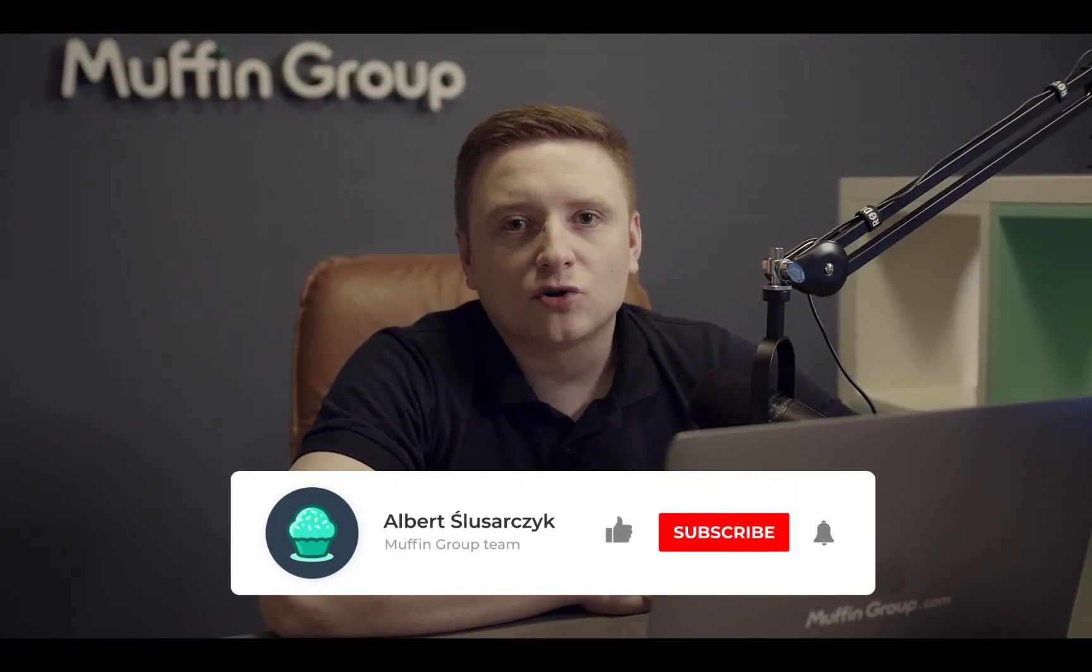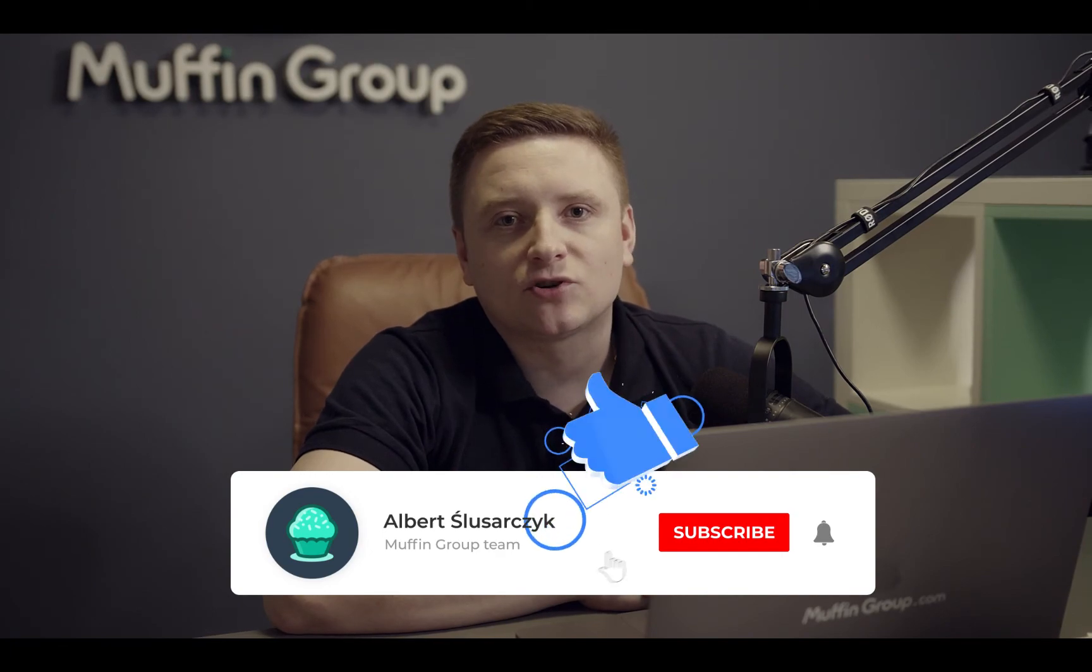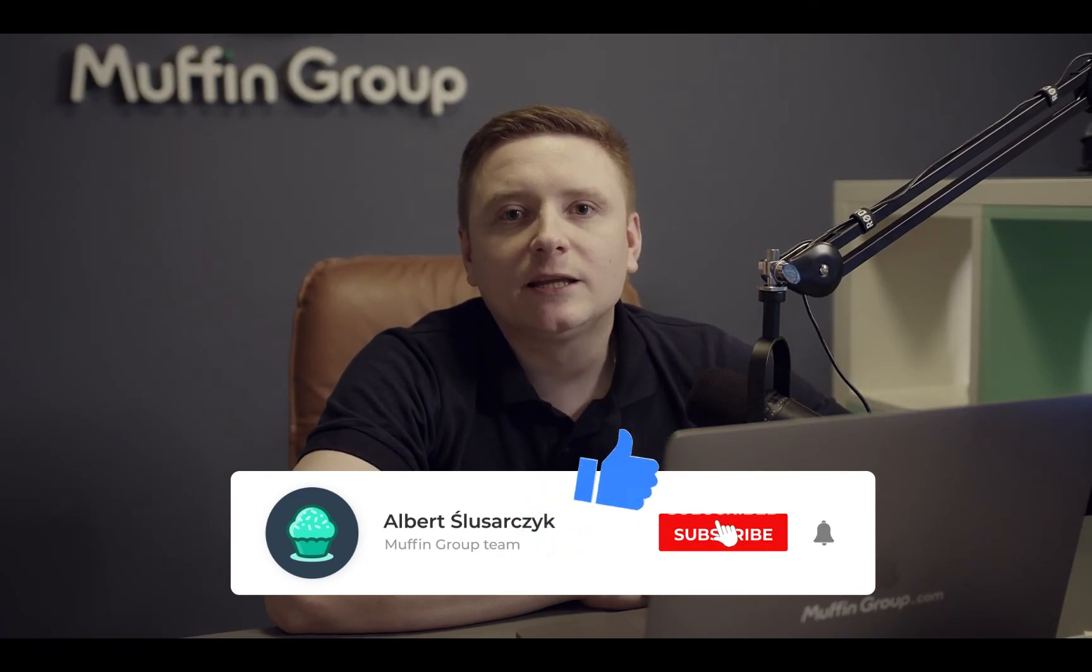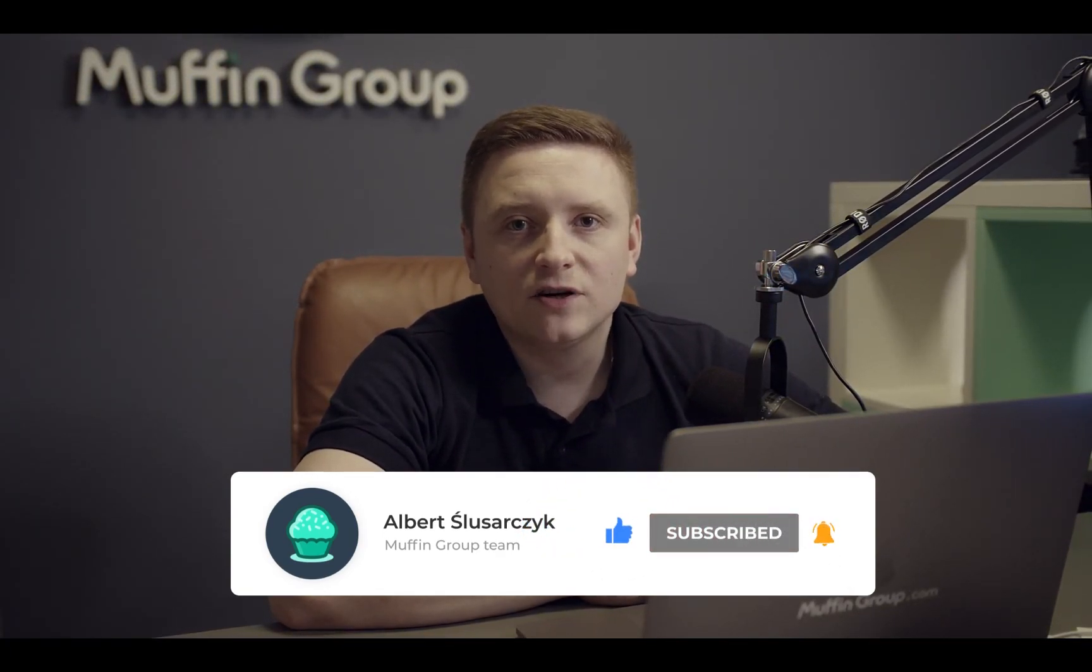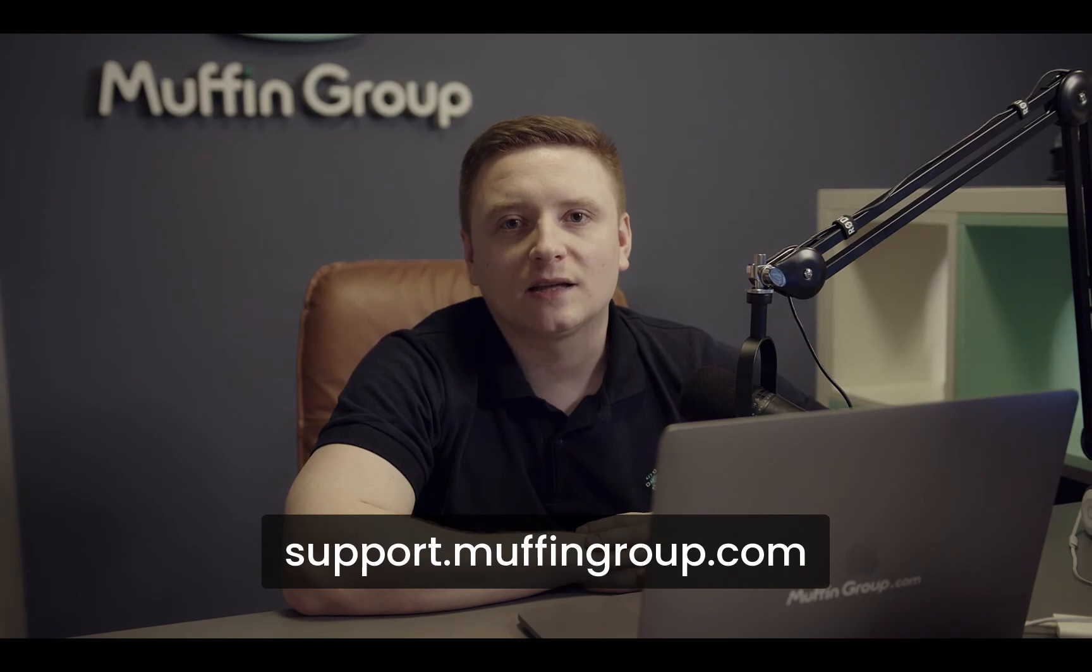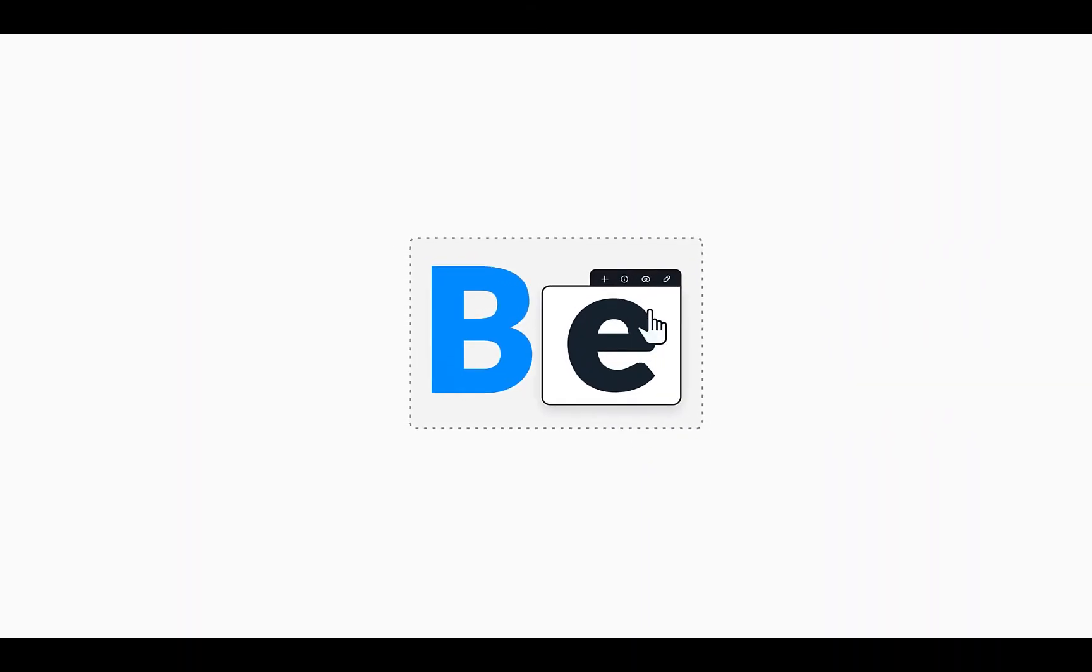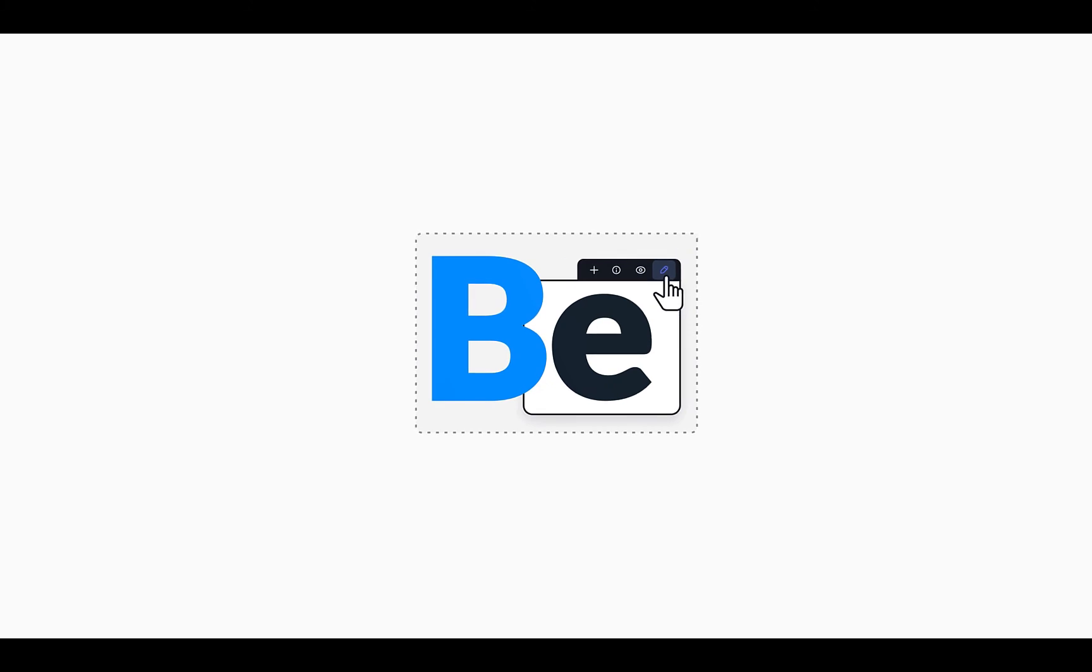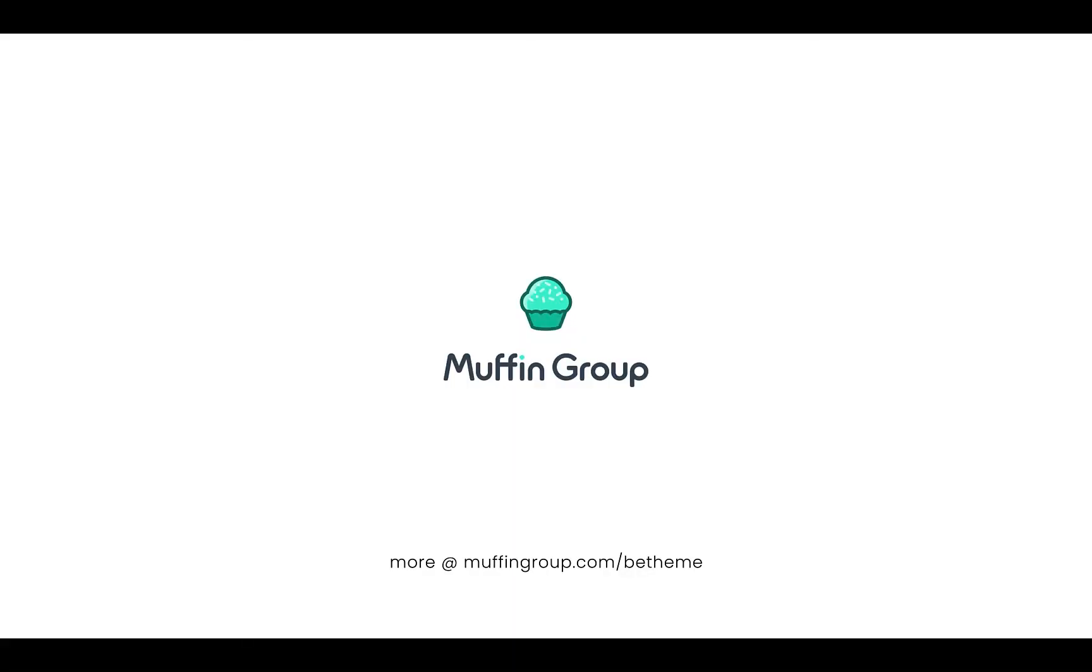That is all for this video. Thanks for watching and remember to like, subscribe, and click the bell icon to get notified every time we release a new video. If you have more questions, please visit our support center at support.muffingroup.com. Thank you very much.